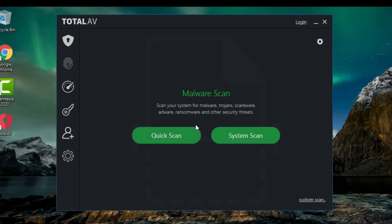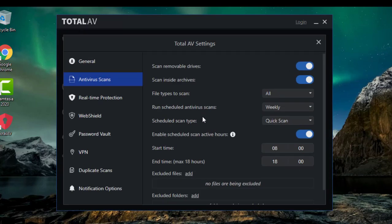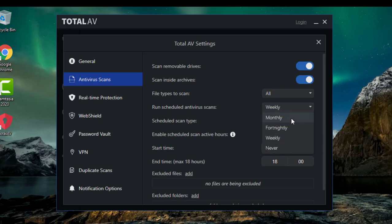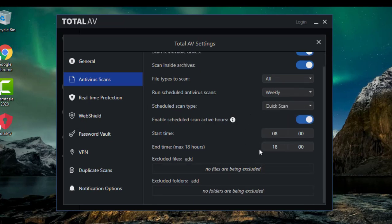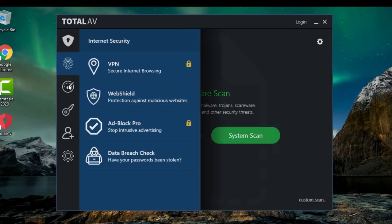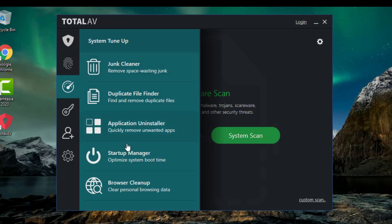With the malware scan, you have the option to do a quick scan or a full system scan. You can schedule virus scans — weekly, monthly — and set it up to whatever time works for you. With the free version you get all these tools: junk cleaner, duplicate file finder, application uninstaller, startup manager, and browser cleanup.